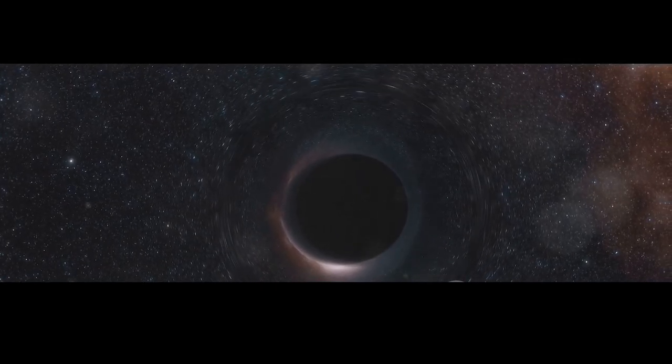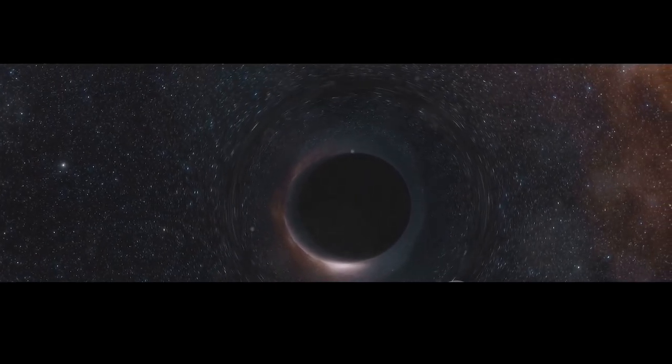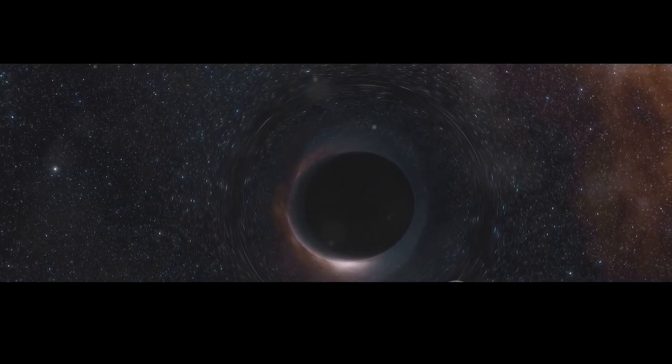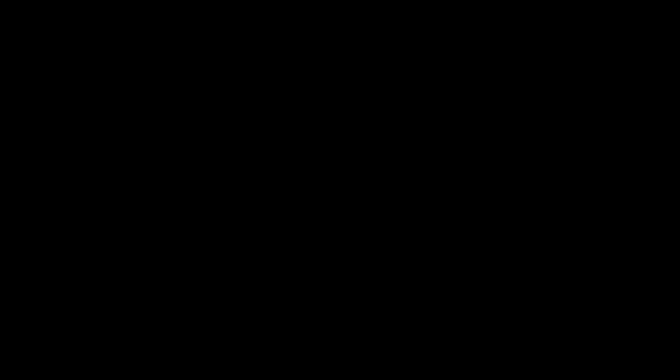Challenging our assumptions and inspiring us to push the boundaries of human knowledge. For in the darkness of a black hole, we may just find the light that illuminates the greatest secrets of the universe.